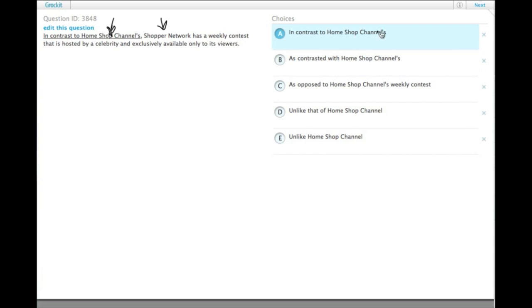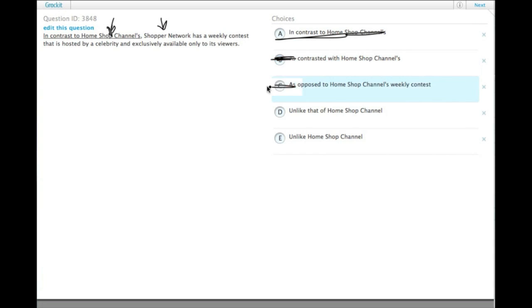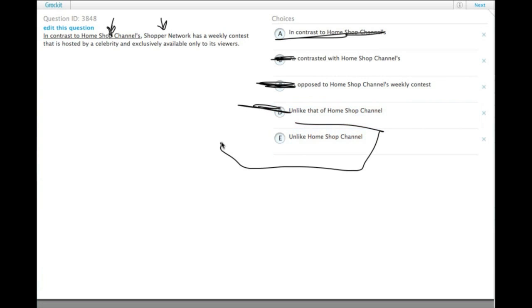So this one has the possessive, meaning we're not comparing the channel to the channel. This one also has the possessive. This one has the possessive. This one has that of the home shop channel—that's another way of writing a possessive. Only choice E is comparing home shop channel to Shopper Network.